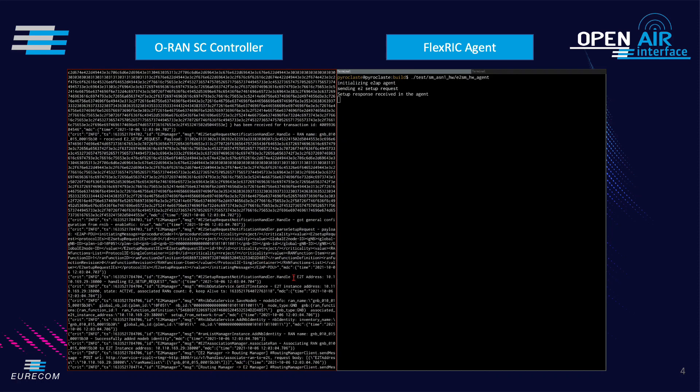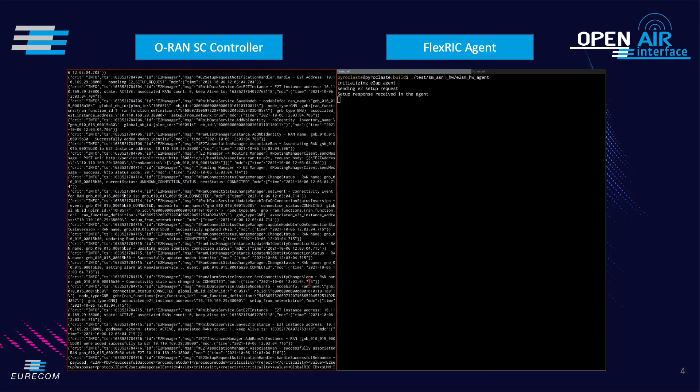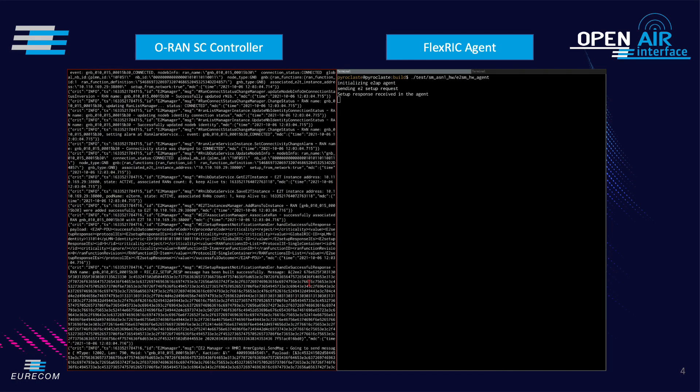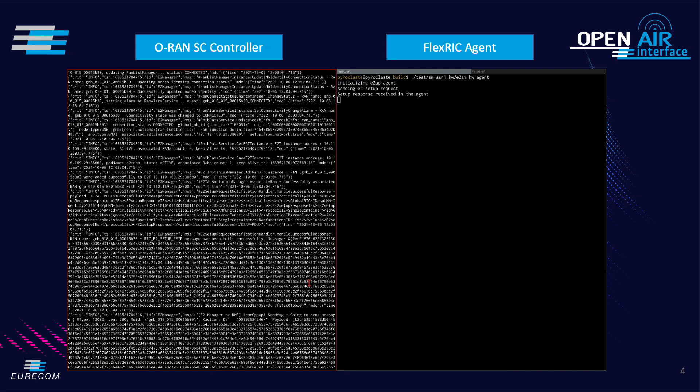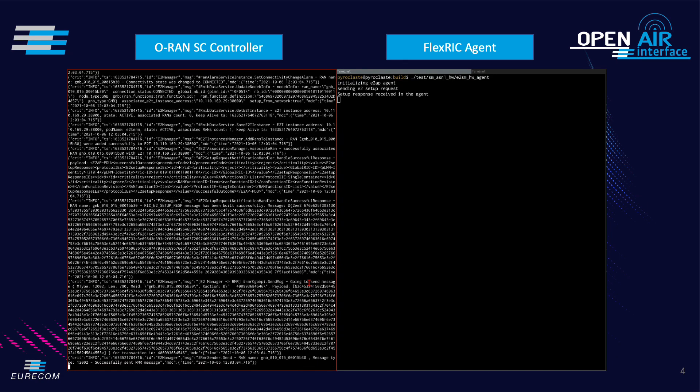The E2 manager also processed the messages and acknowledges the successful setup. Furthermore we show an interaction of the RIC X app with the agent. On the left we deploy the X app.